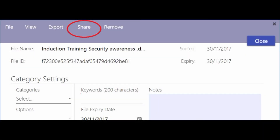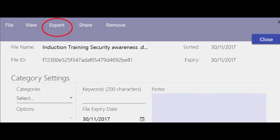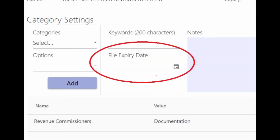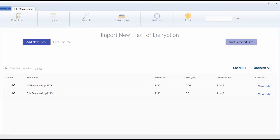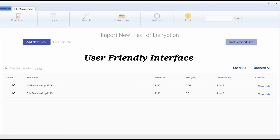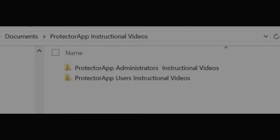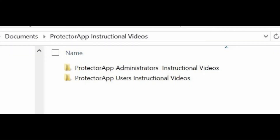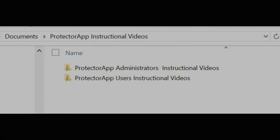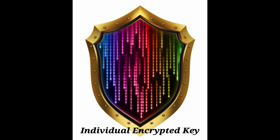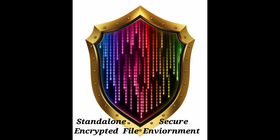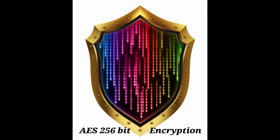Additional features include secure file exporting options, file expiry, a data management system, and a user-friendly interface which requires minimum training for its use, audit reports, and provision of instructional training videos for administrators and users. Each organization is provided with their own individually encrypted key, making each organization or enterprise a standalone secure encrypted file environment.